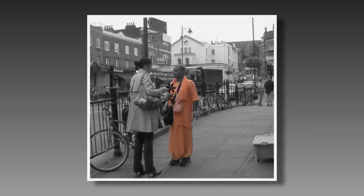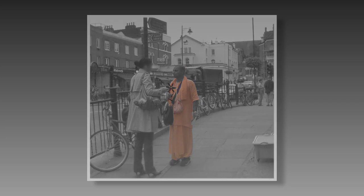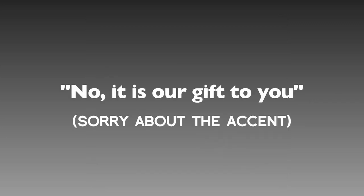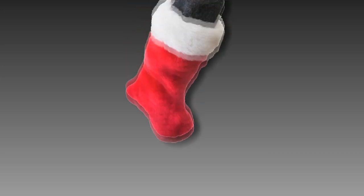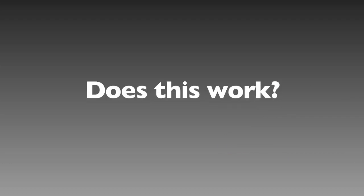...the Krishnas would solicit unsuspecting citizens and provide them with a gift, usually a flower, which the recipient was not allowed to return. No, it is our gift to you. Unsurprisingly, once the victim has begrudgingly accepted this gift, the solicitor quickly asked for a contribution. Does this work?